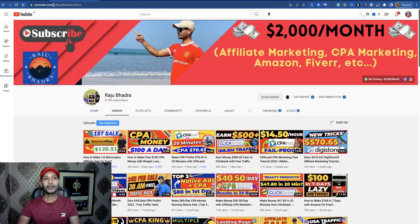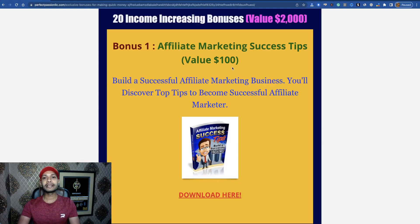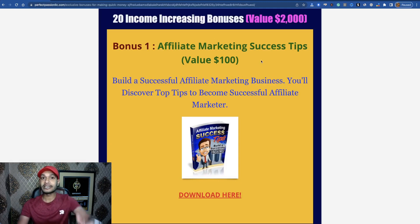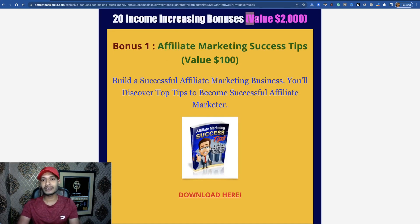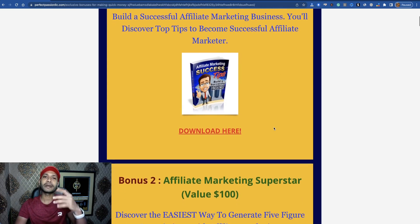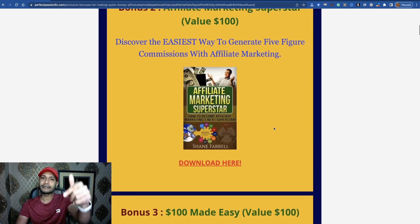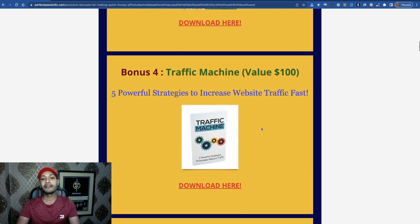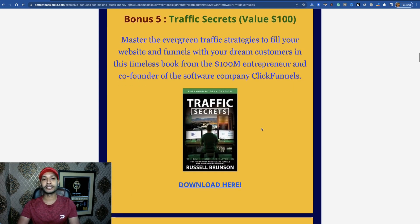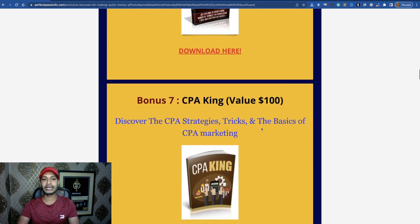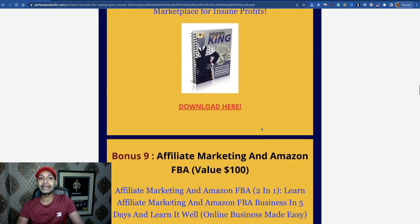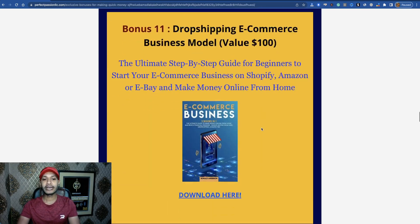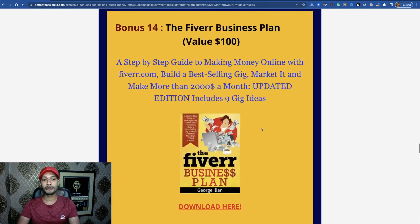20 income increasing bonuses are awaiting for you and it's 100% free. Just check into my video description and grab all these 20 income increasing bonuses that would value two thousand dollars. You just need to spend one or two minutes to complete a simple survey and grab all these free 20 income increasing bonuses.